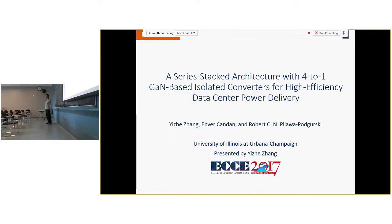Welcome everyone to our 590 seminar. This week we have two presenters. Our first presenter is Ije Zeng from Dr. Palawa's research group. After graduating from Tsinghua University in China in 2015 with a bachelor's in electrical engineering, Ije joined our group and has been working for two years on his master's degree, which he just finished over the summer on partial power processing for data centers. Outside of the lab, Ije enjoys badminton. Please welcome Ije.